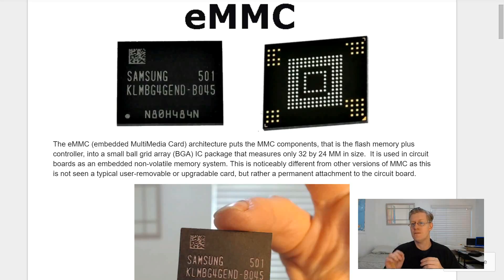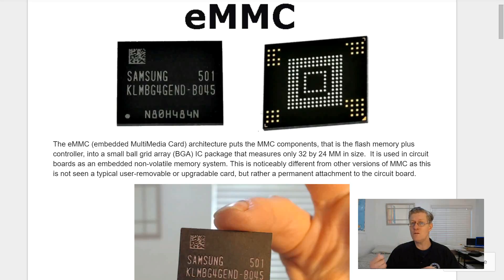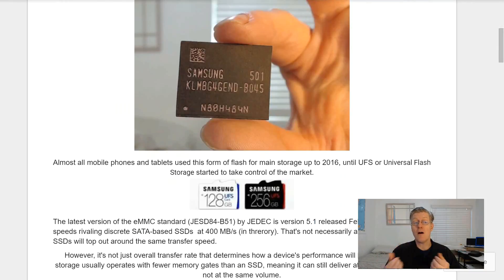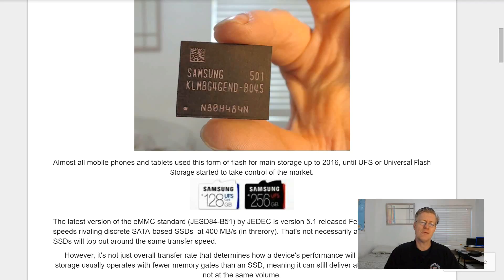This is noticeably different from other versions of MMC, as this is not seen as a typical user-removable or upgradeable card, but rather a permanent attachment to the circuit board. Almost all mobile phones and tablets used this form of flash for main storage.